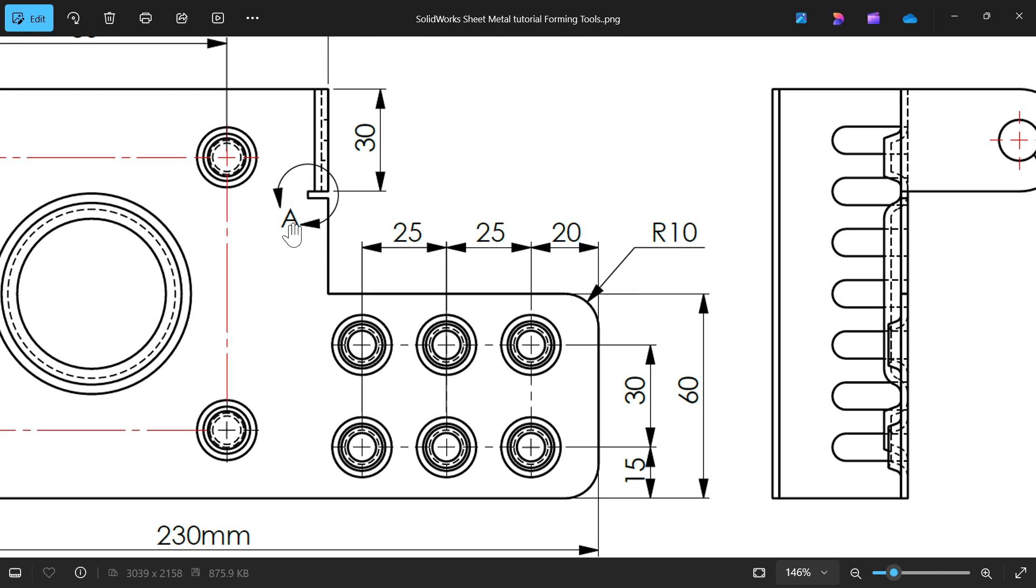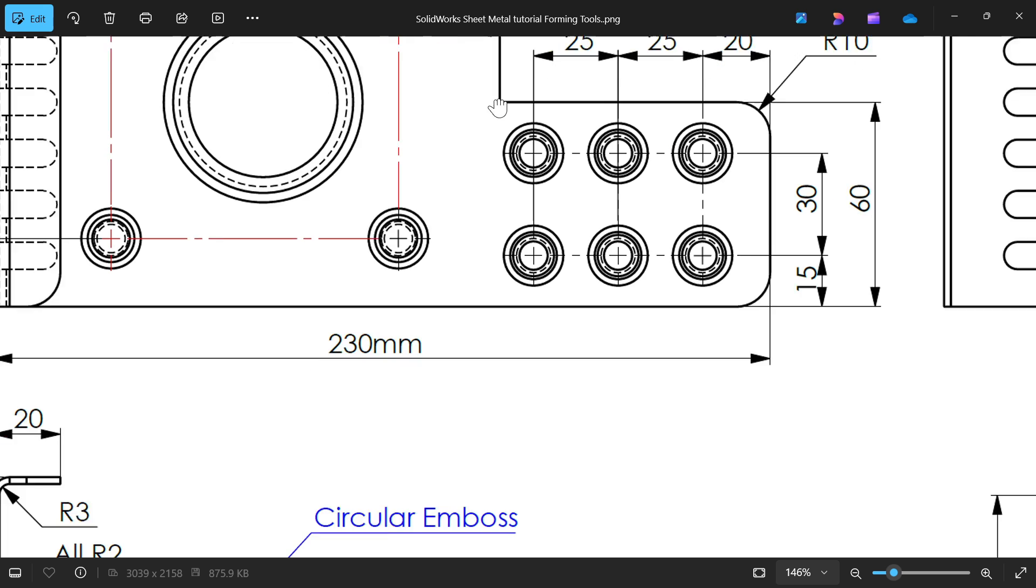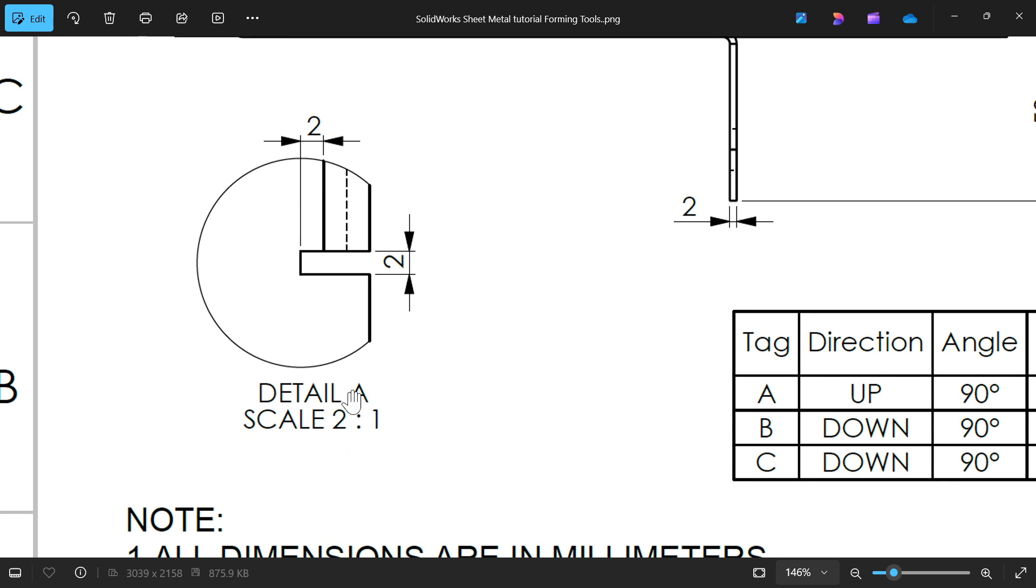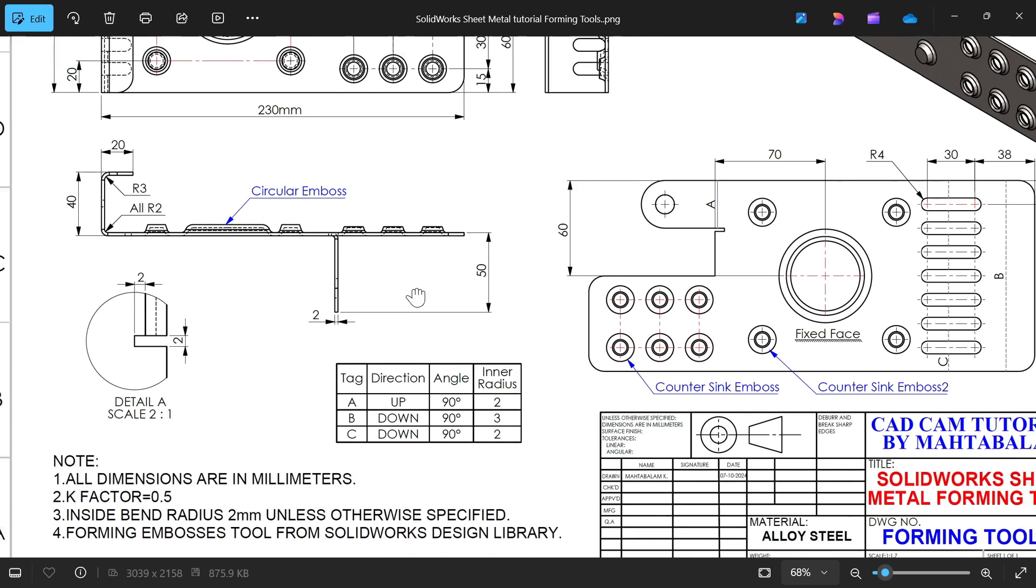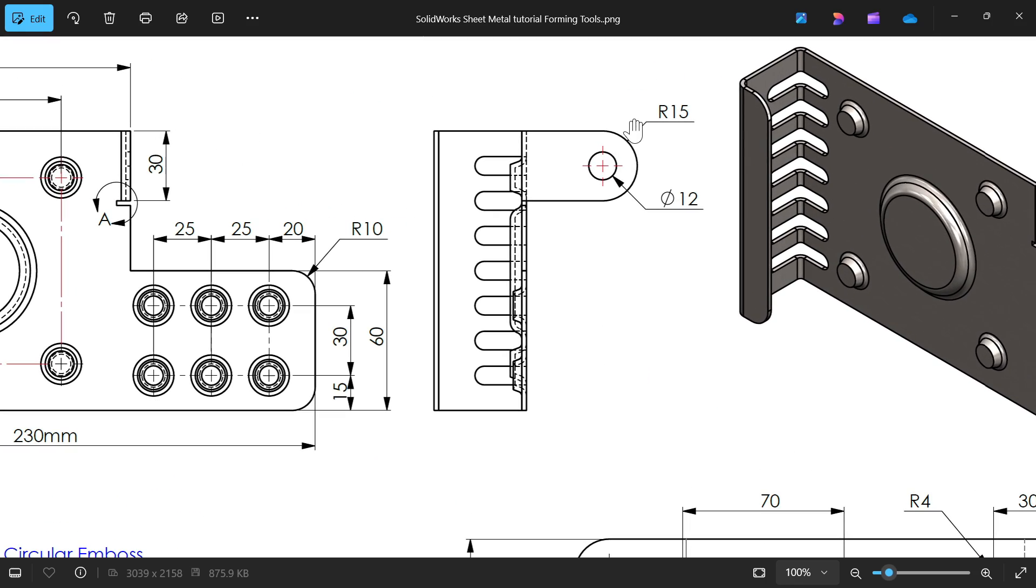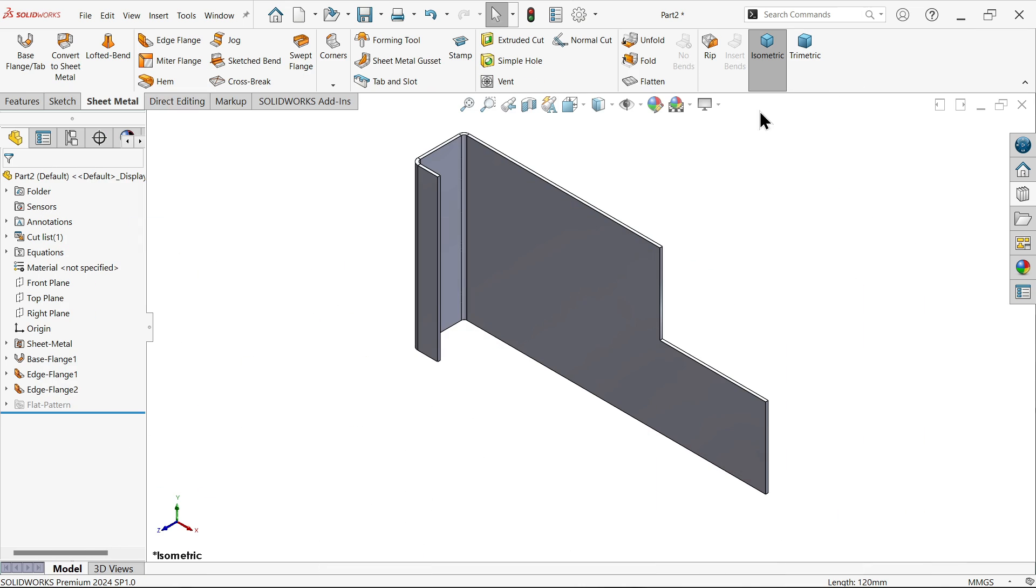Now here section A, this is cut relief - 2 by 2. The outer arc is 15. Then there is a hole located at the center of this 12 diameter. Let's do this.